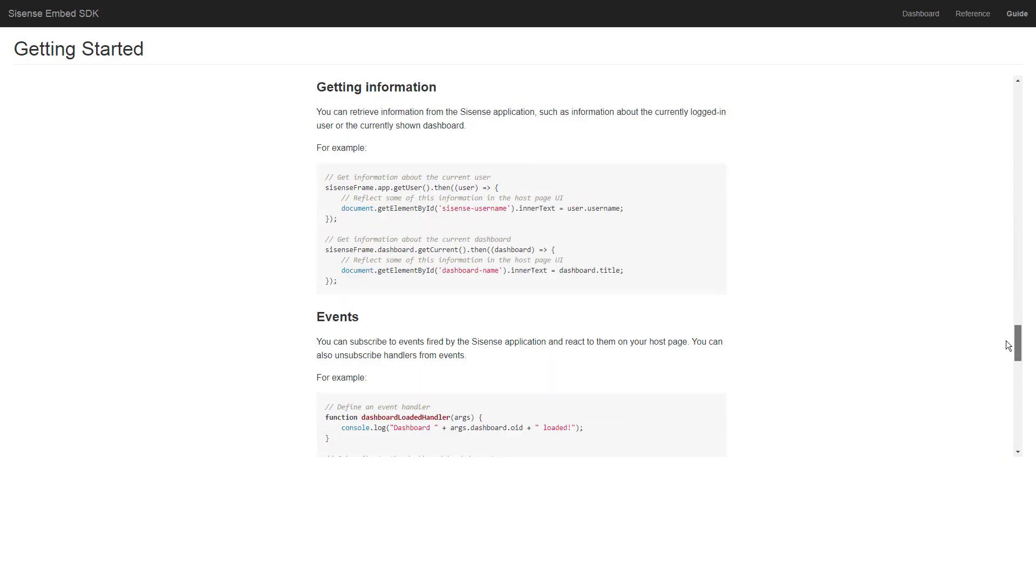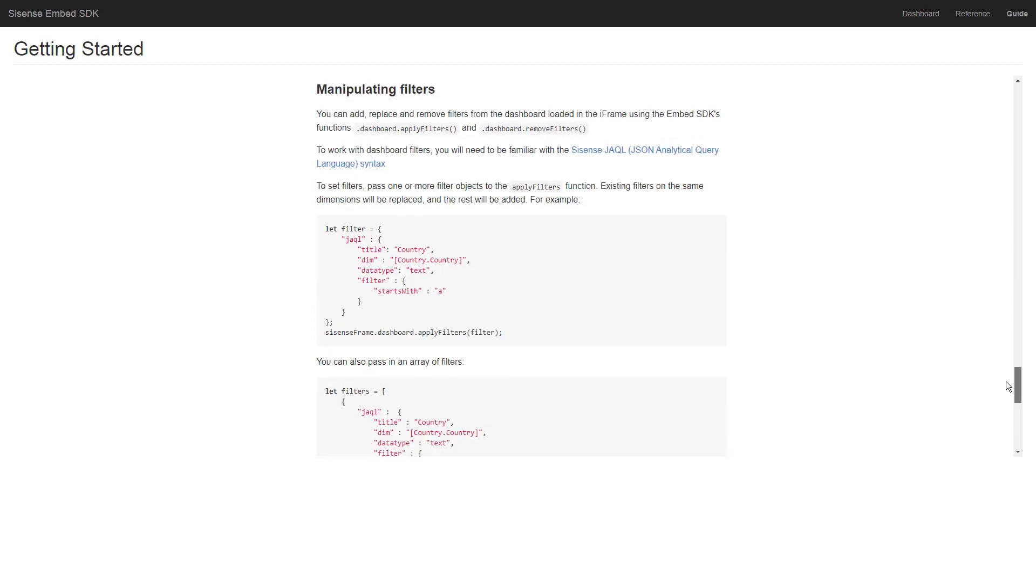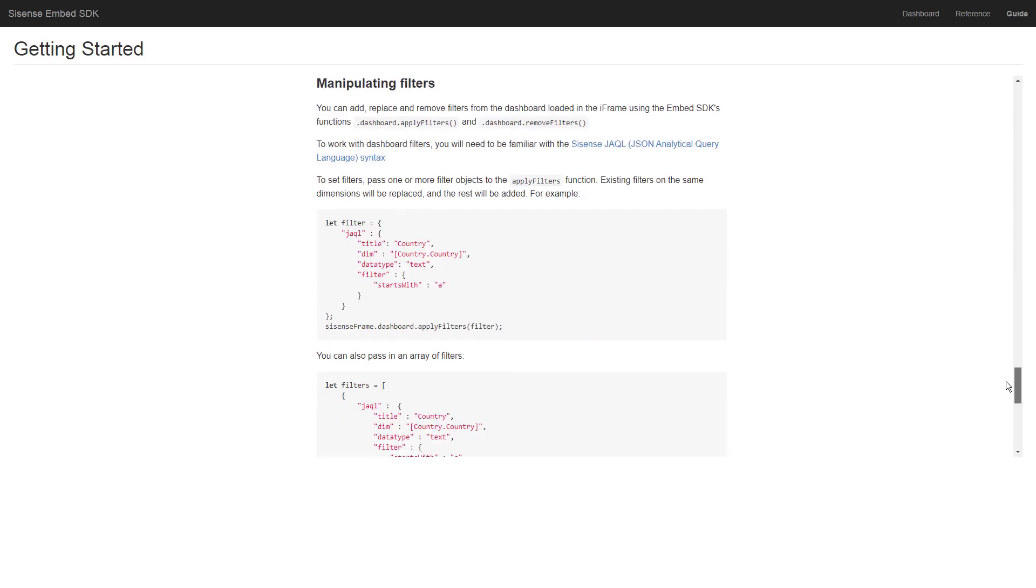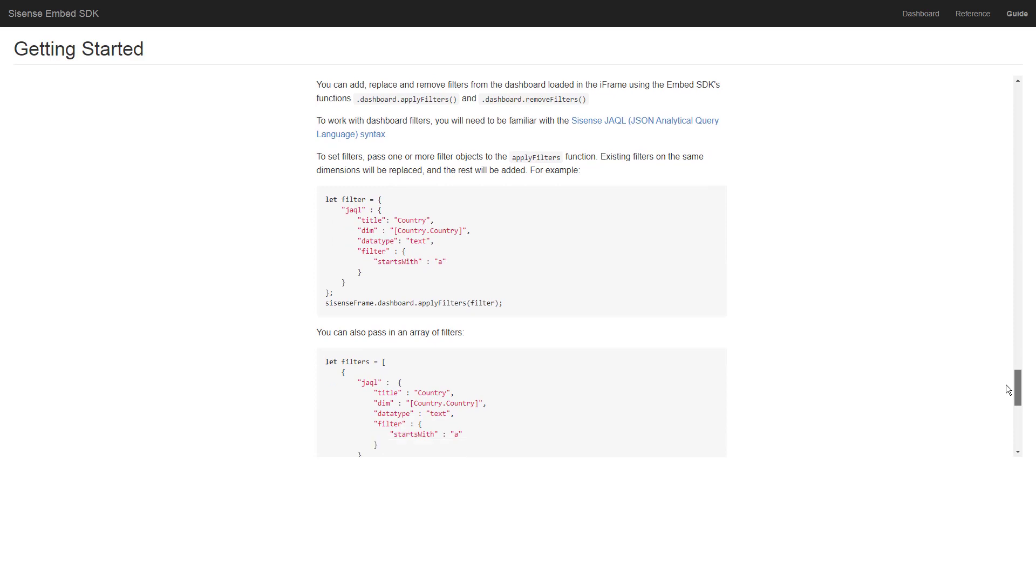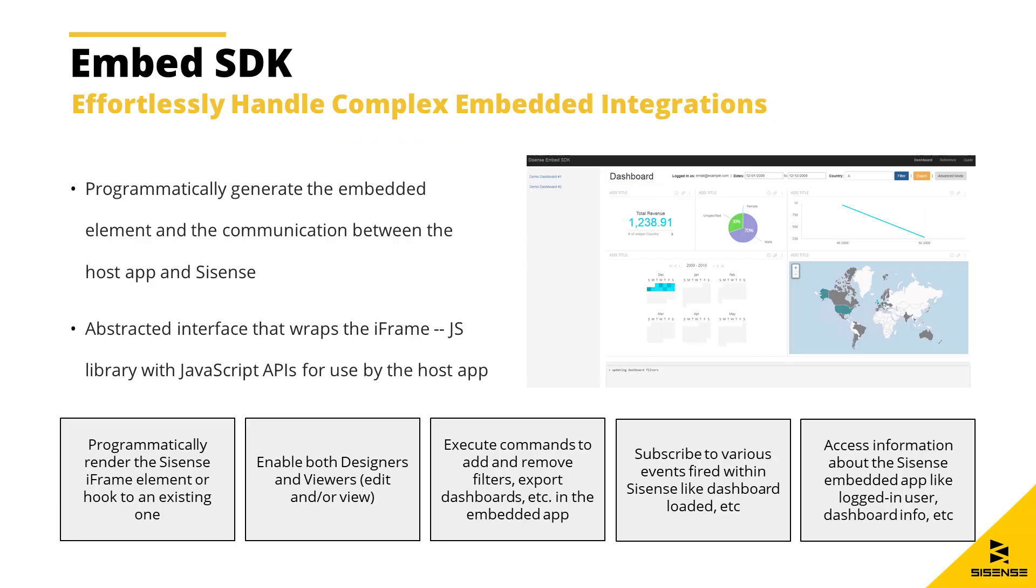it comes with features to programmatically render a Sisense iframe element or hook to an existing one, subscribe to various events that are fired within Sisense, execute commands like adding or removing filters or exporting dashboards, and get information from the embedded app like user or dashboard info.